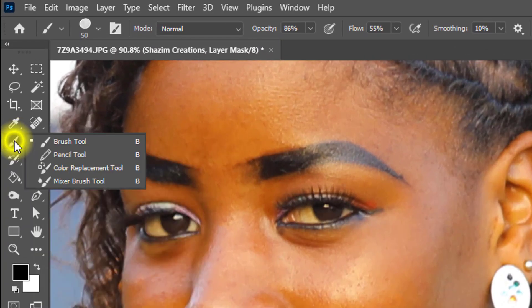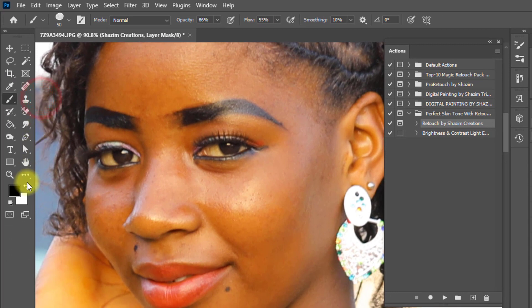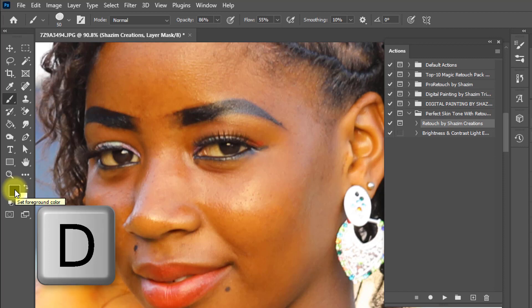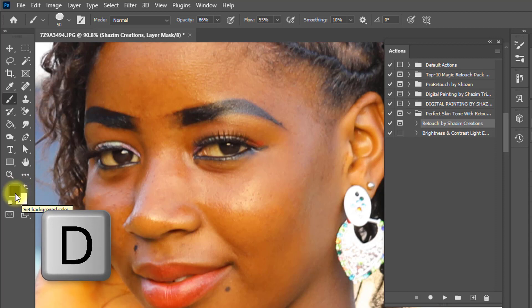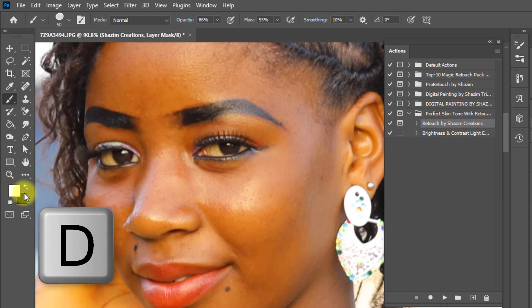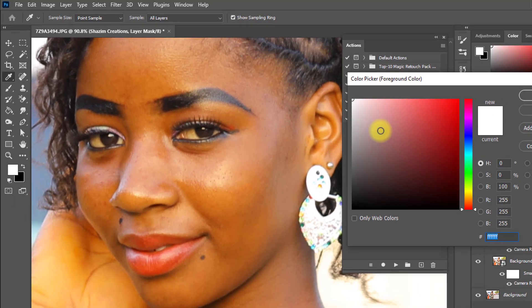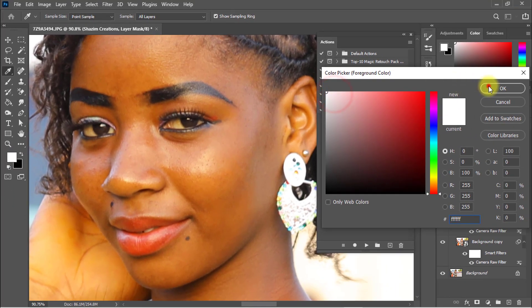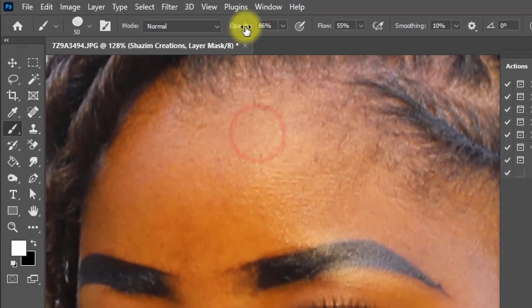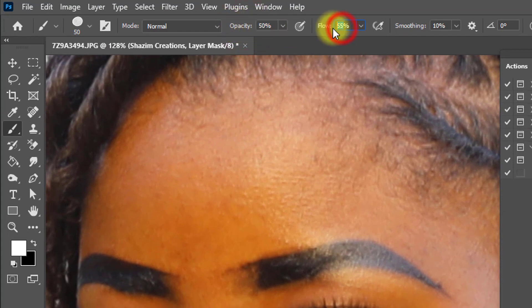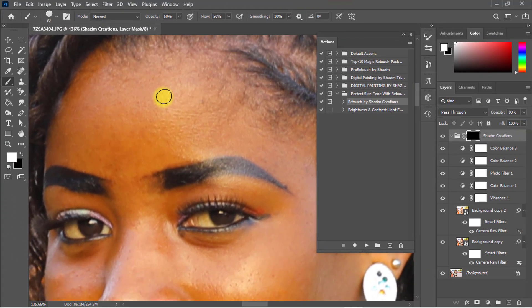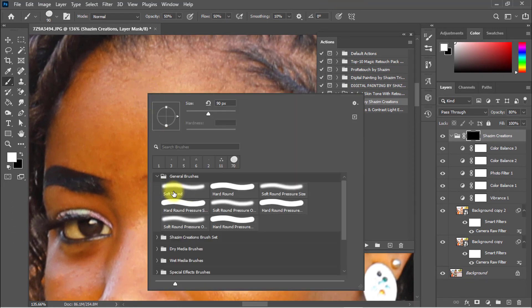Now make sure to select the Brush tool. Make sure the foreground color is white — press D on the keyboard for the default foreground and background color, then make sure the foreground color is set to white. Decrease the opacity to 50 percent.